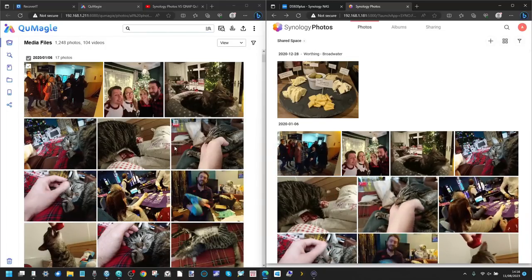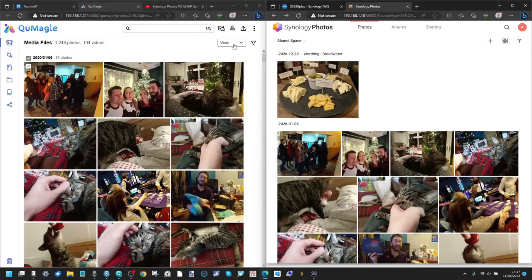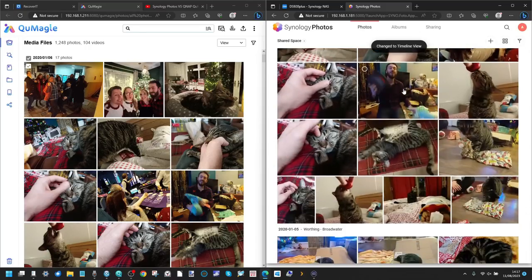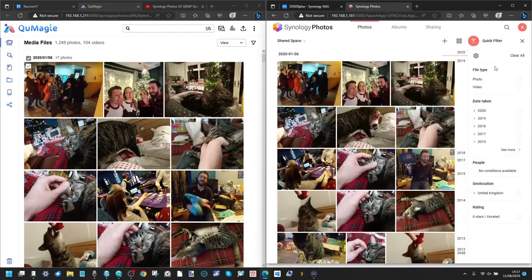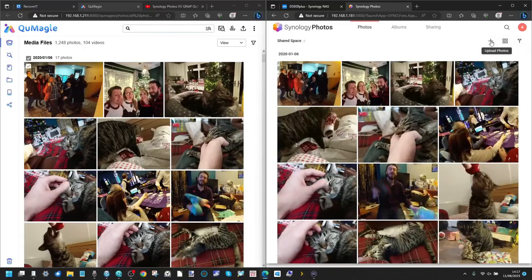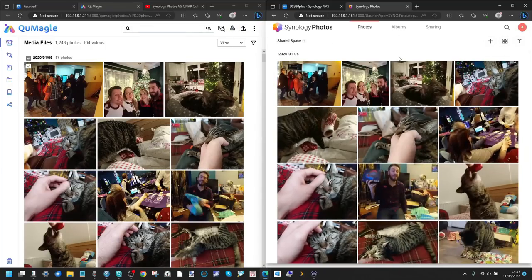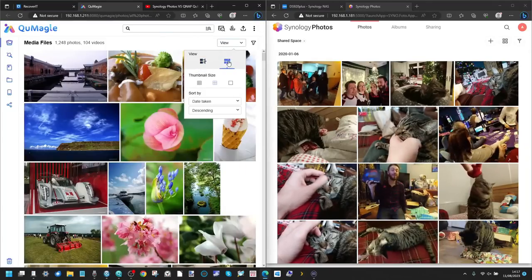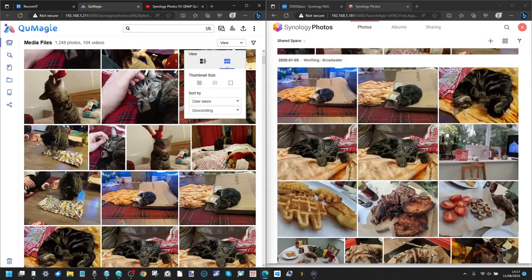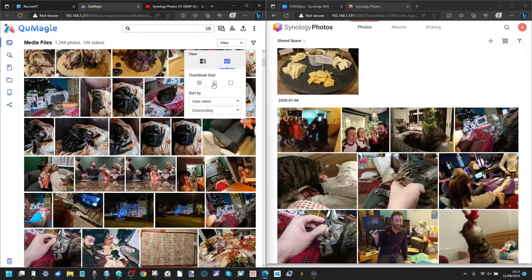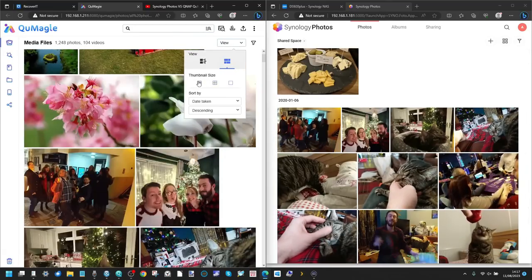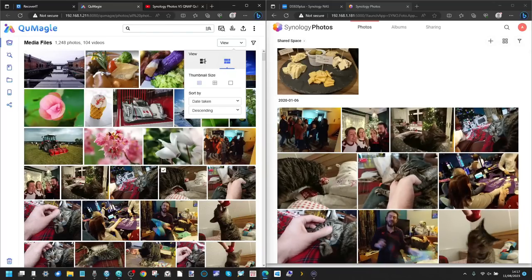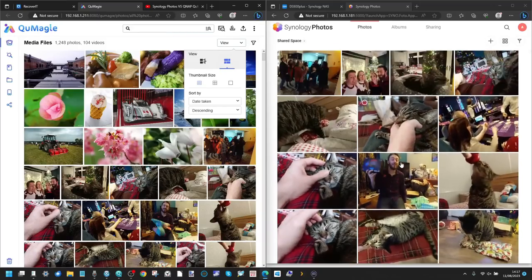To counter that slightly, the customization of the default view has more options on the QNAP side. On the Synology side you can flick between folder view and timeline view with some filter options. On the QNAP side the customization is more detailed — you can go for a flexible view where image sizes are adjustable, choosing more images, medium images, or fuller-sized images. There's a little bit more customization on the default view, but live photo and GIF support on Synology cannot be underestimated.